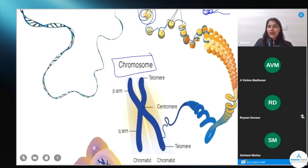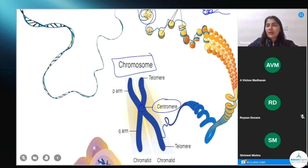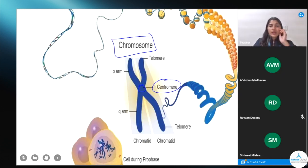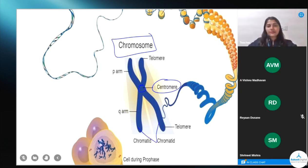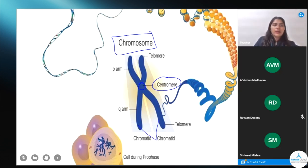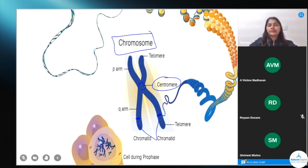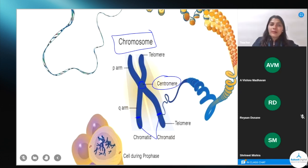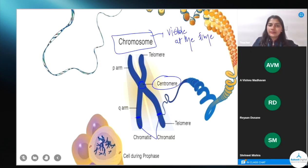A chromosome has arms called chromatids, and there is a centromere — also called the primary constriction. The two arms present on a single chromosome are called sister chromatids, and they carry the genes. Remember that chromosomes are visible only at the time of cell division.